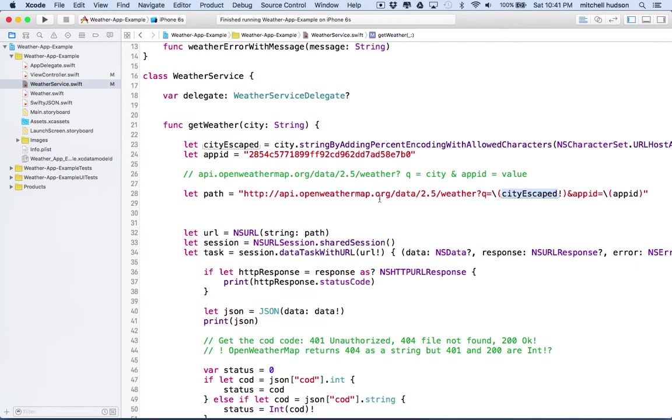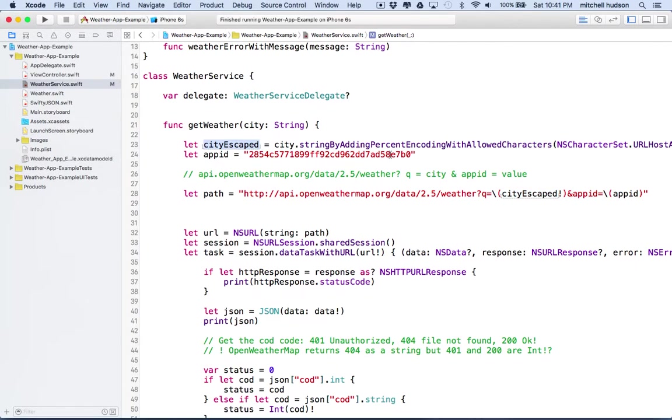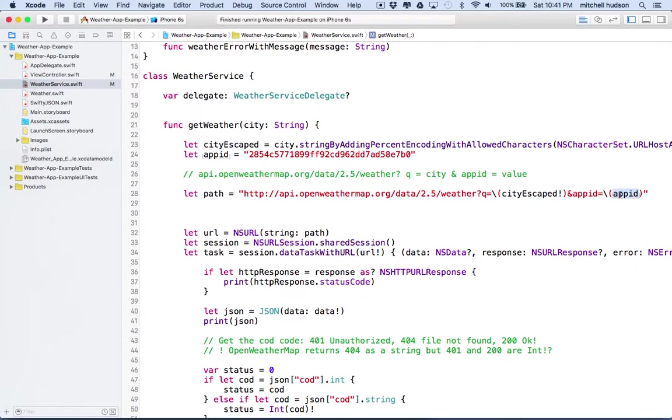So what we're going to do here is we're going to say, in our row down here, since it's a string and it's inside these quotation marks, we need the backslash parentheses, and then we can insert a variable. So this is city name escape that we created up here earlier. And then over here, after app ID, we'll do backslash parentheses, and then we'll say app ID, and that will be the value that you put in here.